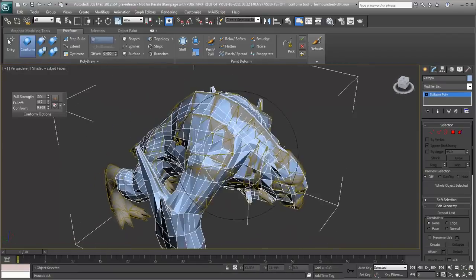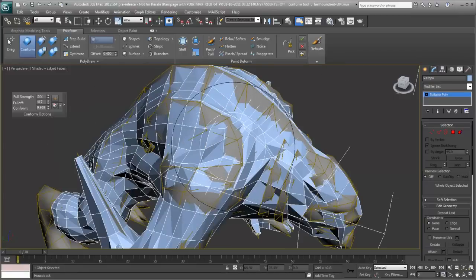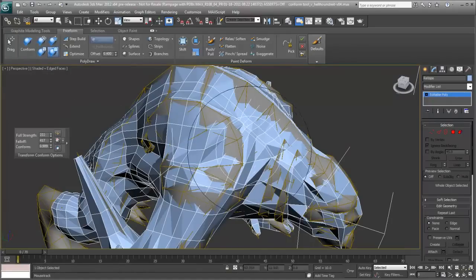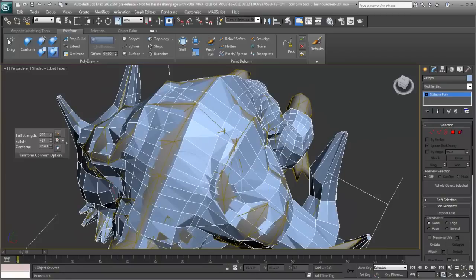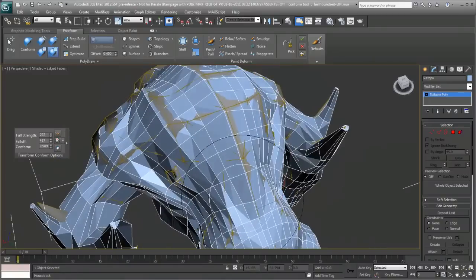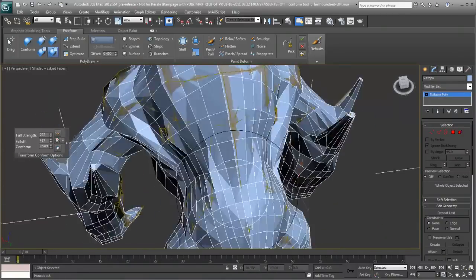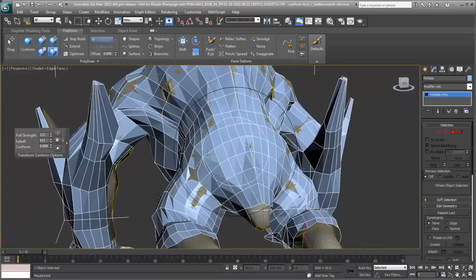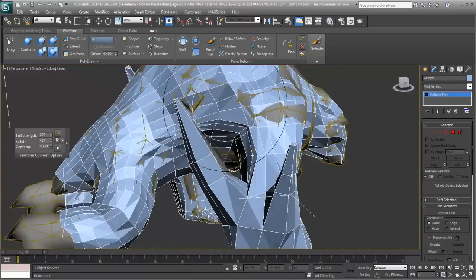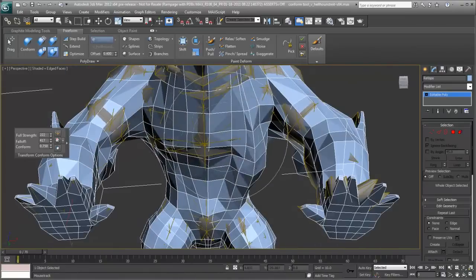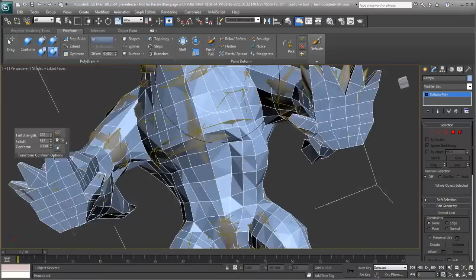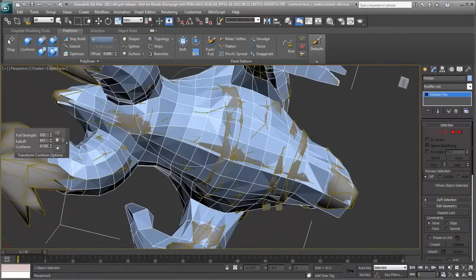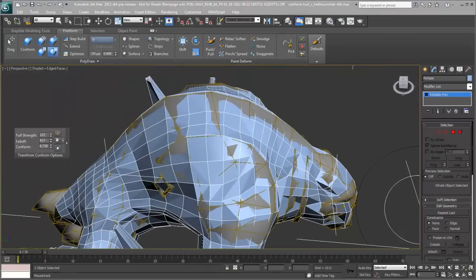Now that we have some of our conformed geometry on there, we can use some of the other conform tools. So for example, I can use Relax and what I can do is I can relax the geometry just like the Relax tool, the other Relax tool in freeform mode. But the difference here is it's conforming to the underlying surface. So as I go around it'll conform to that and it'll just allow me again to consider the underlying geometry and conform, or in this case Relax the Conform, to that geometry.